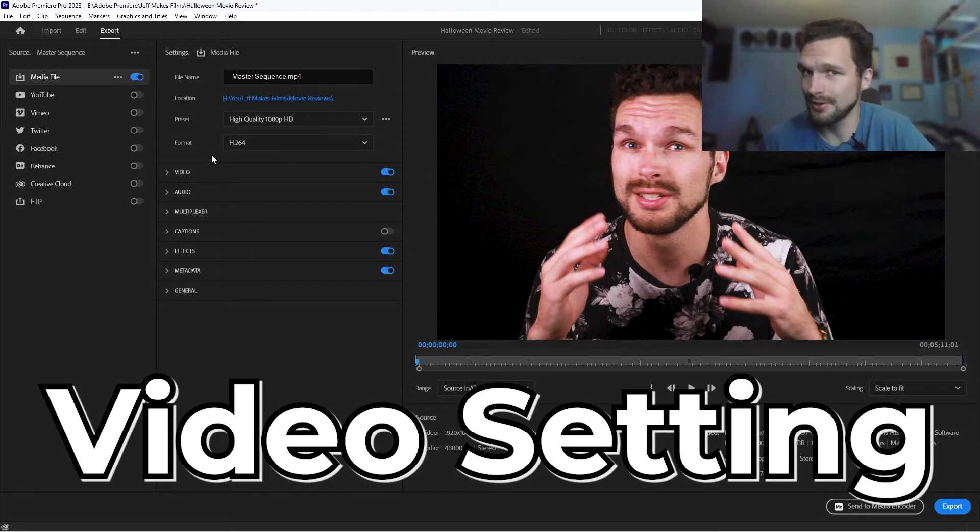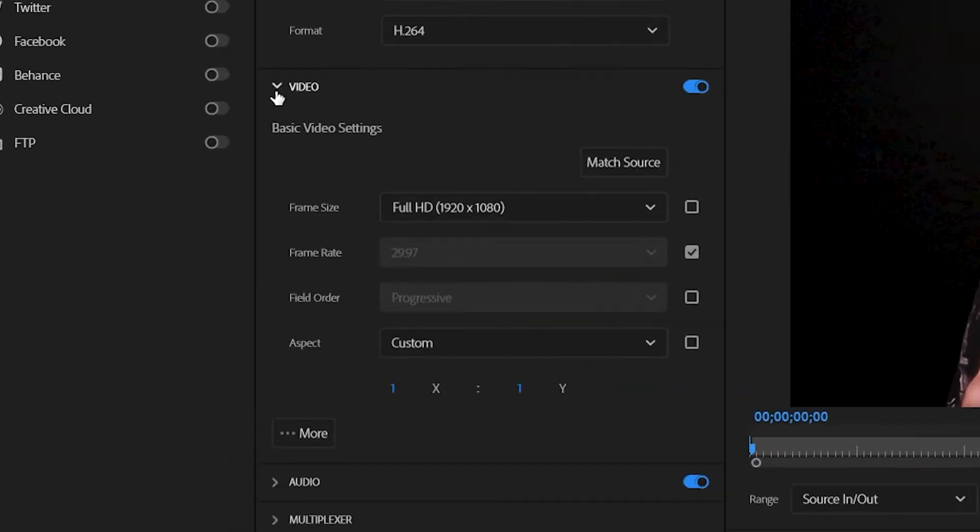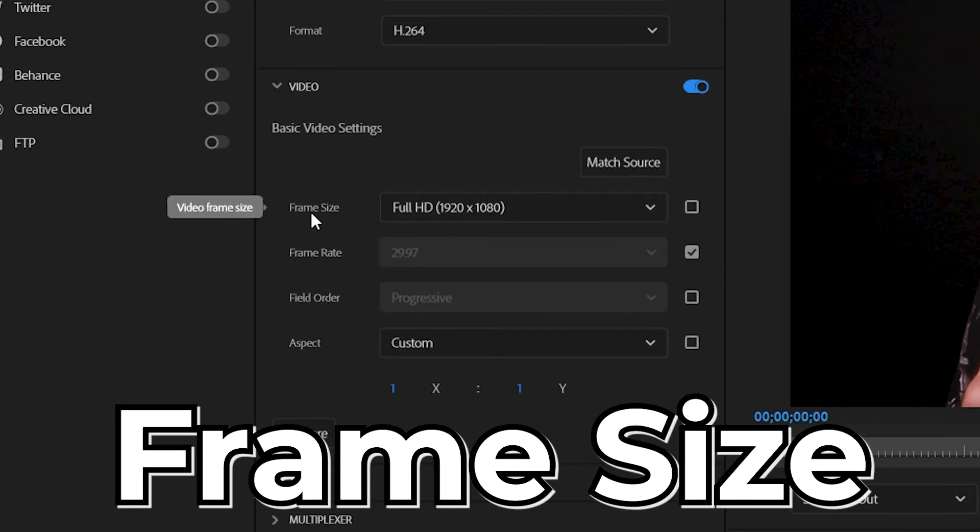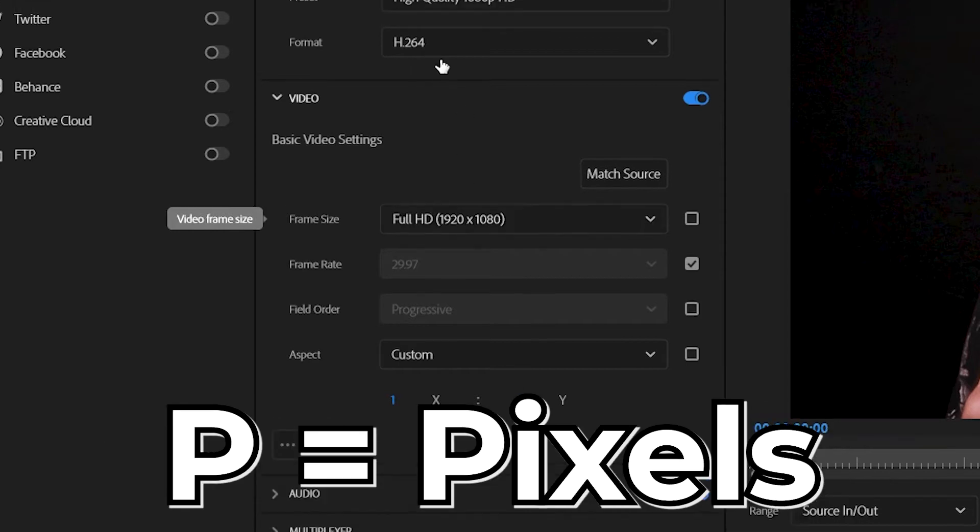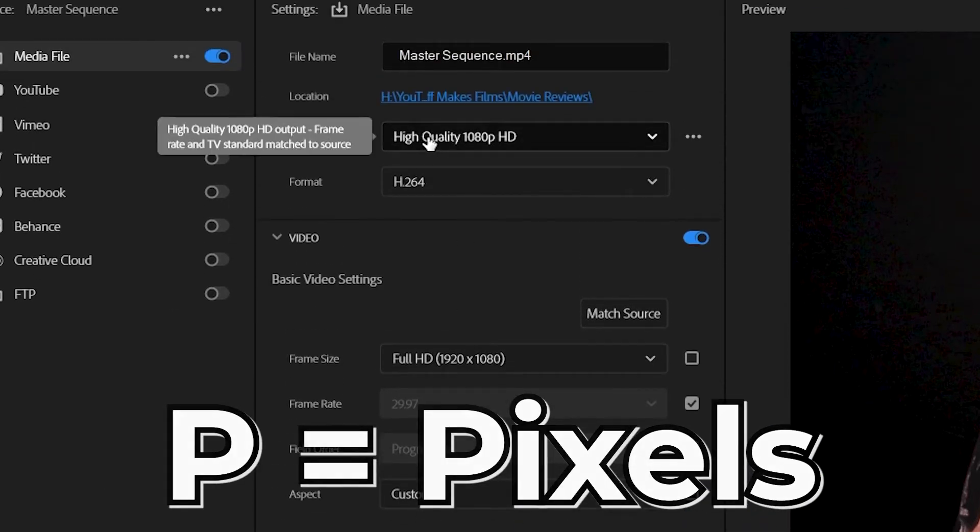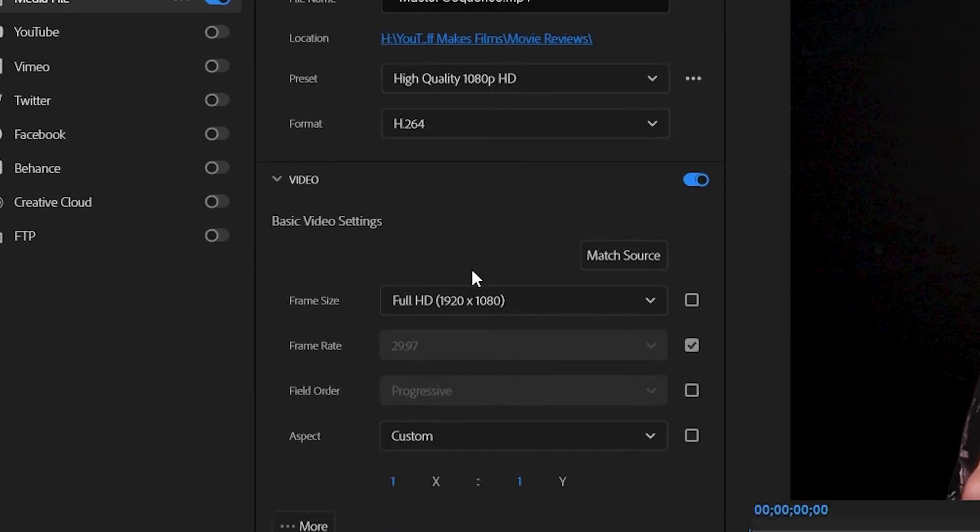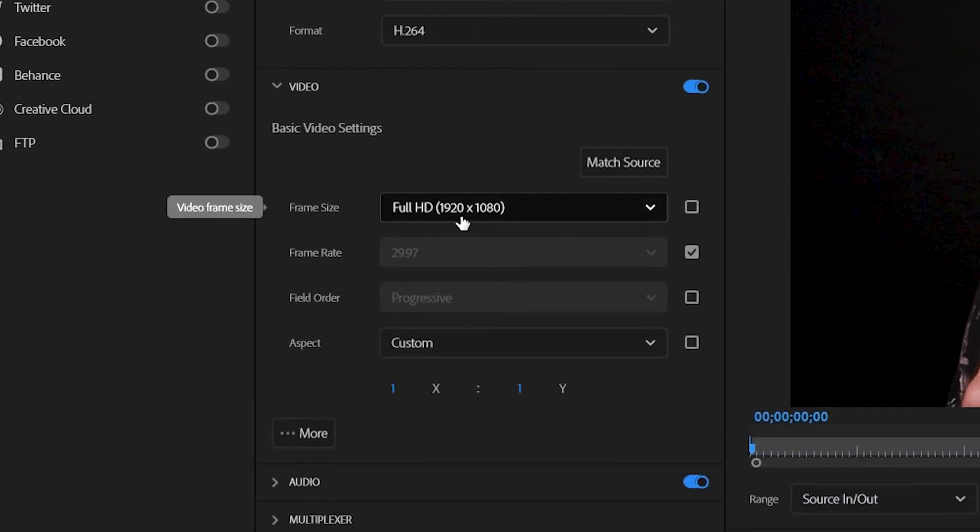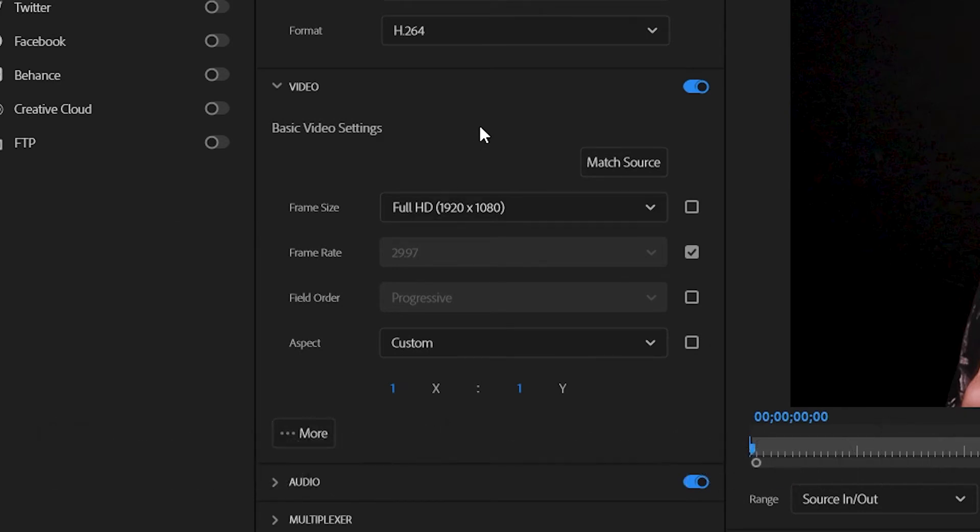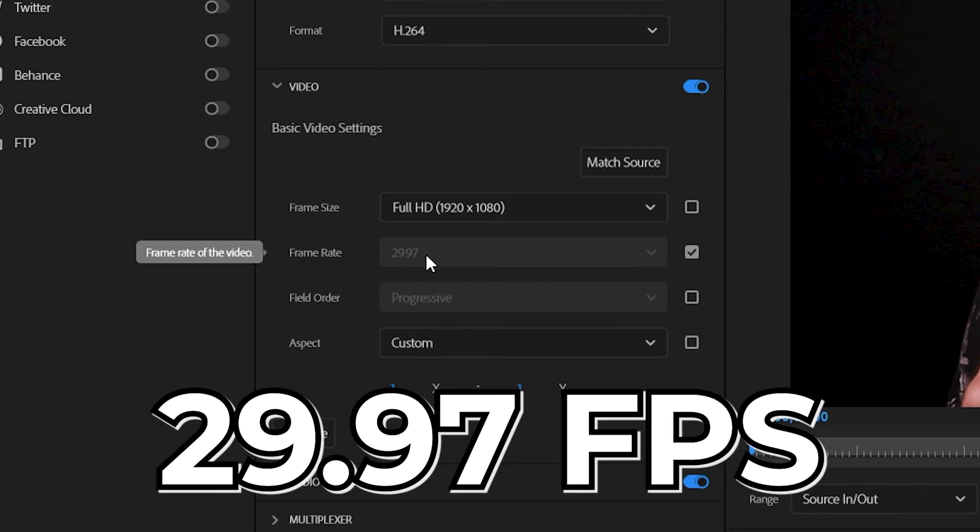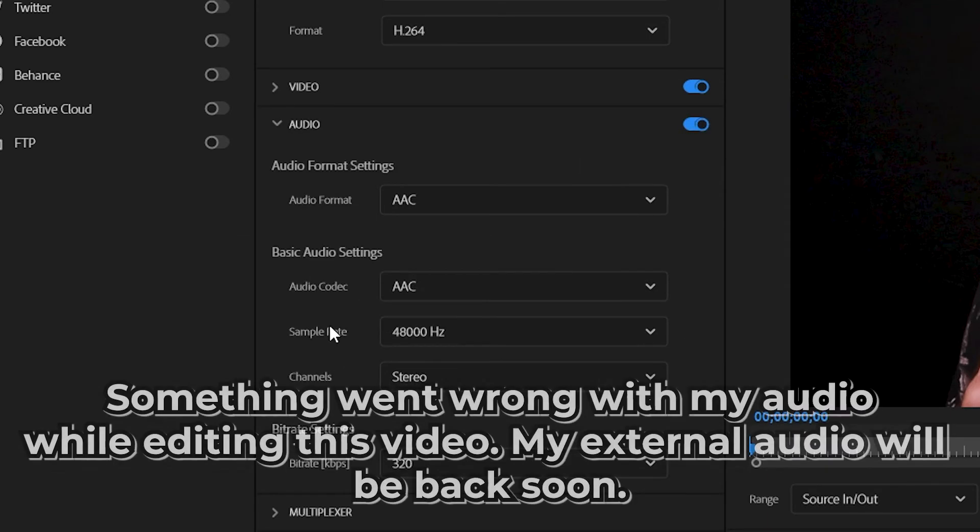Next is our video setting. So let's click on the arrow here. Go down. Your frame size is going to be 1920 by 1080p because we're exporting high quality 1080p HD. So this is the overall resolution. How big the screen is going to be. 1920 pixels by 1080 pixels. Full HD. The frame rate I recorded in 29.97 frames per second with my camera. That was also the sequence setting. So that's good. Frame rate right there. Let's go to audio.